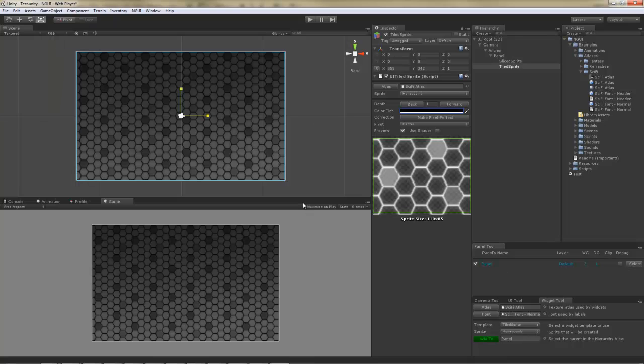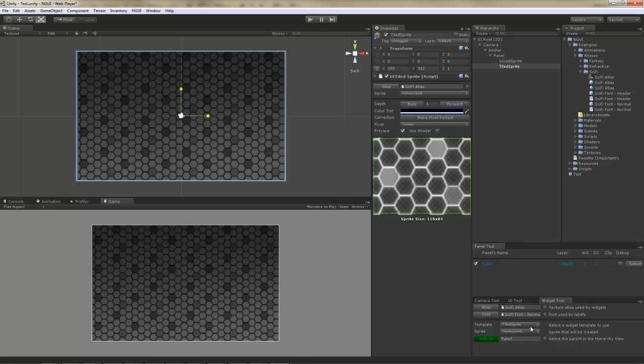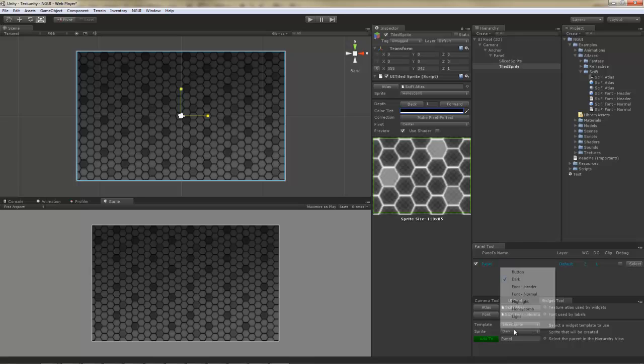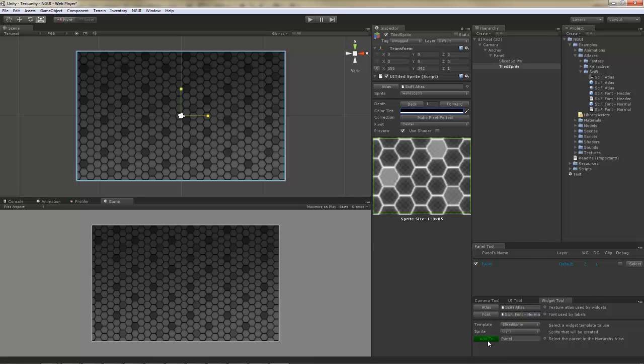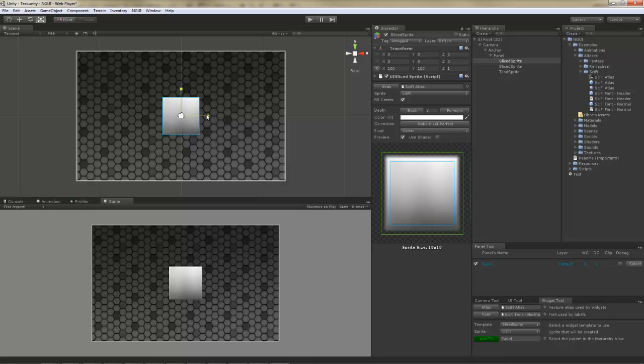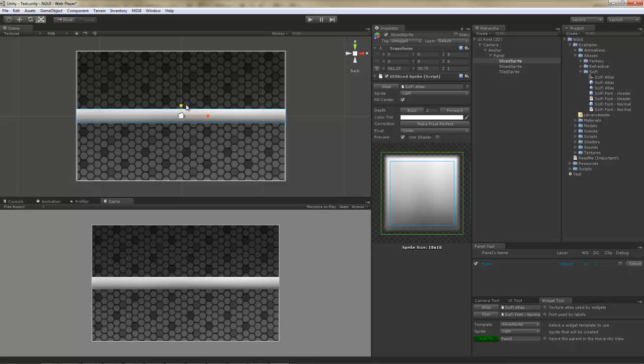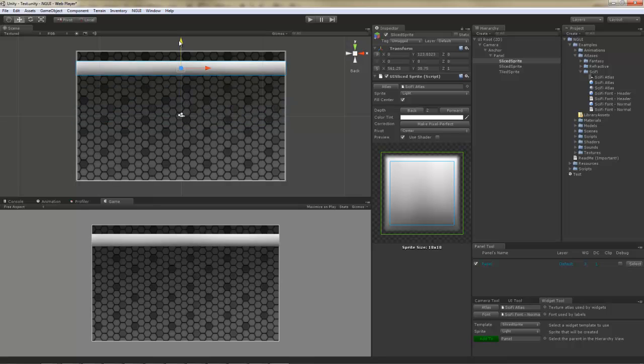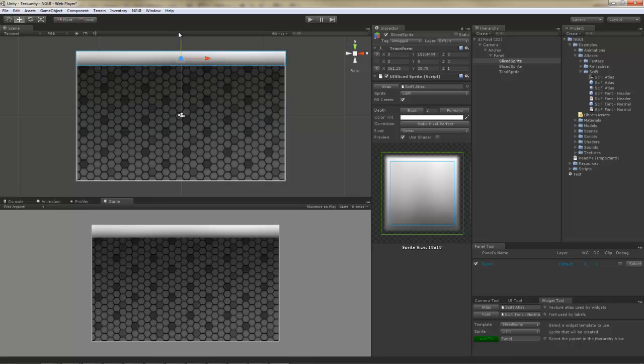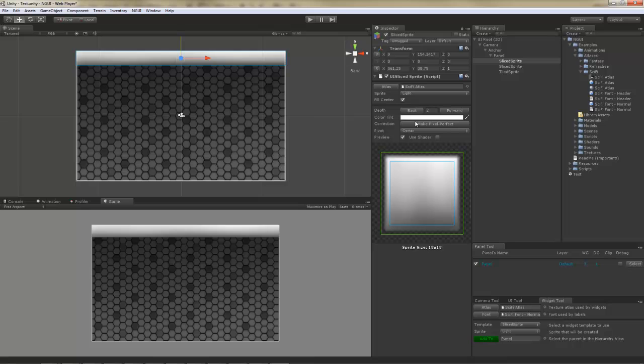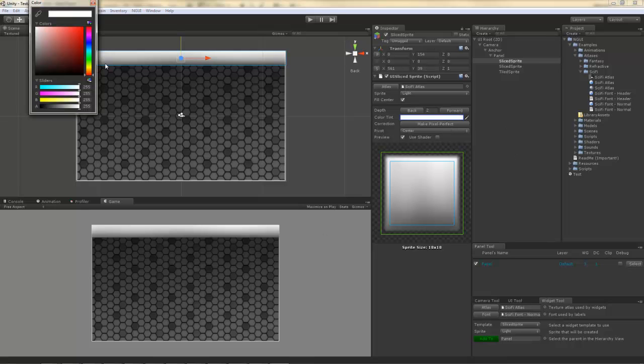Next I will add another slice sprite, but I'm going to choose the light sprite this time. And I'm going to position it right here to create a title bar. I'm going to also give it some color.